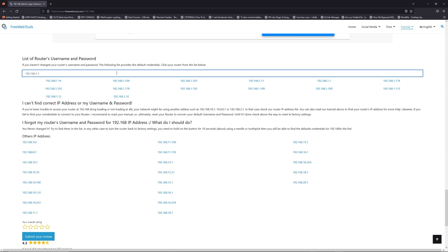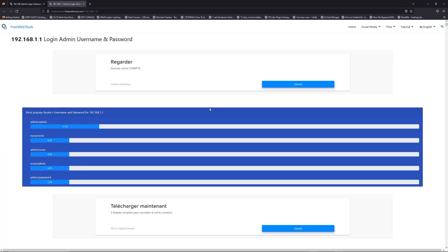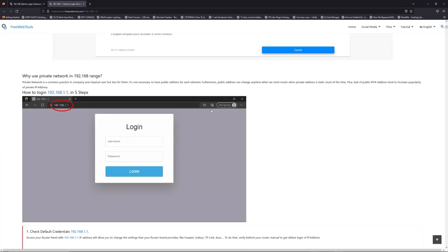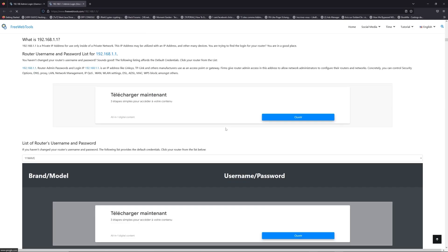If you don't know your router brand and model, check behind your router for the model and go to the link in the description on freewebtools.com.